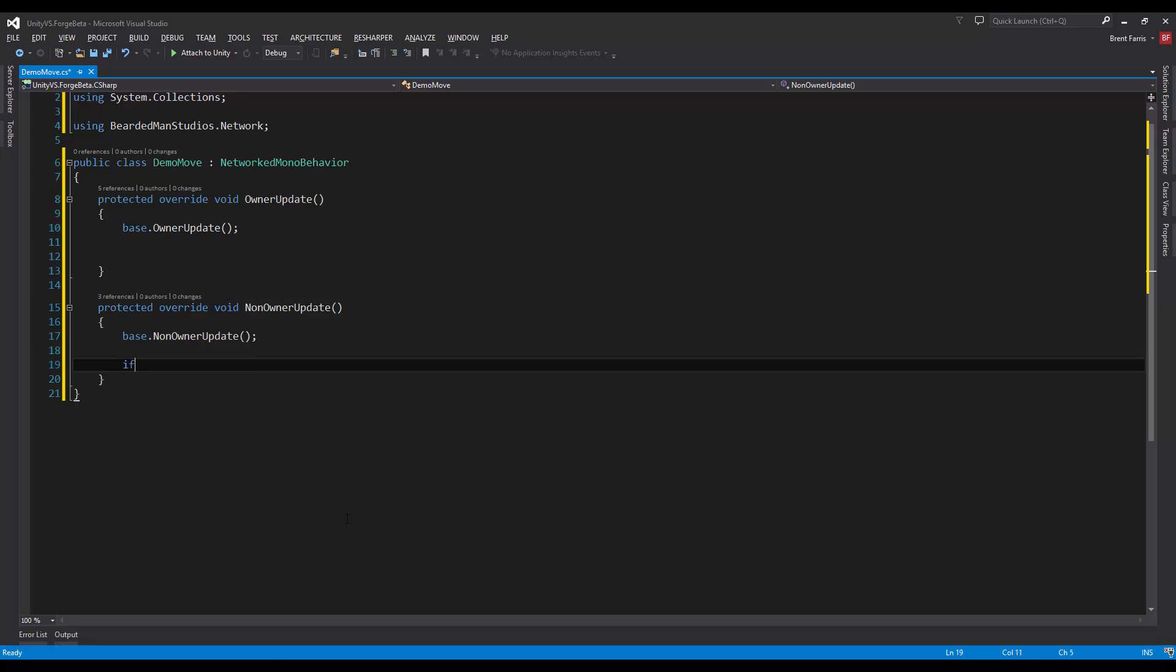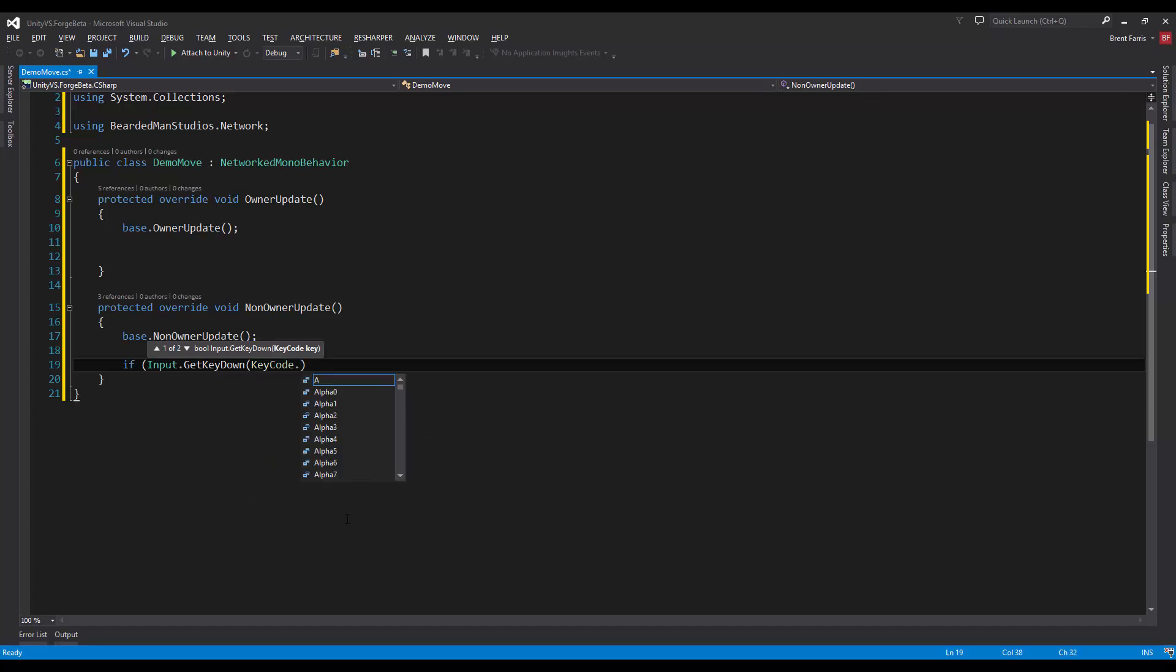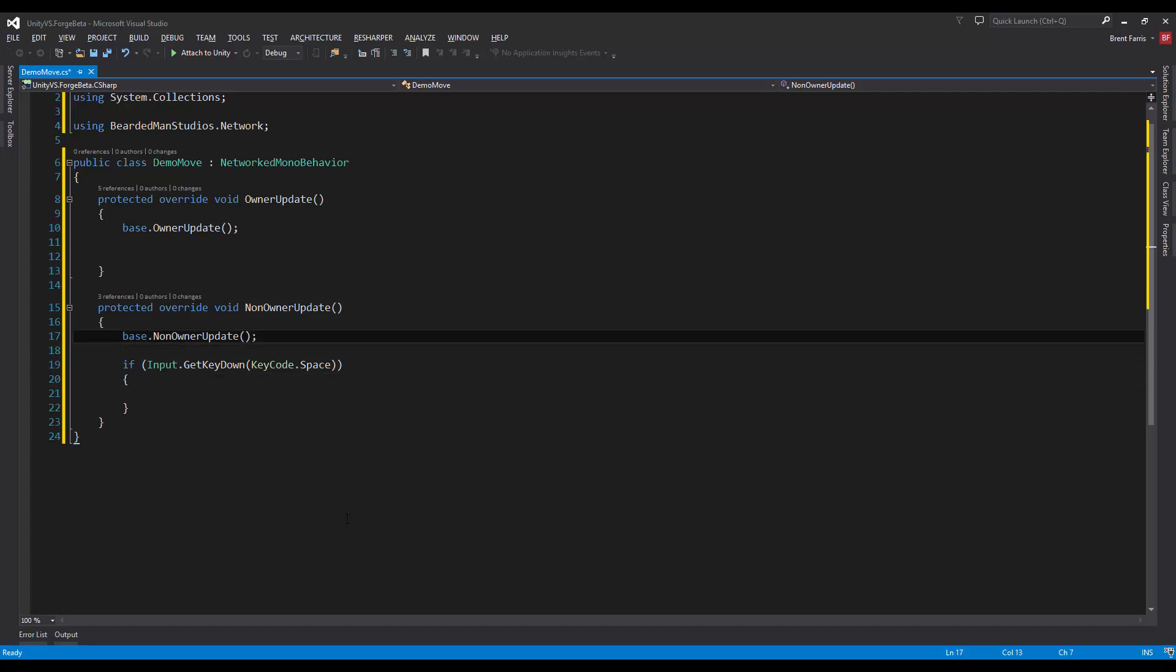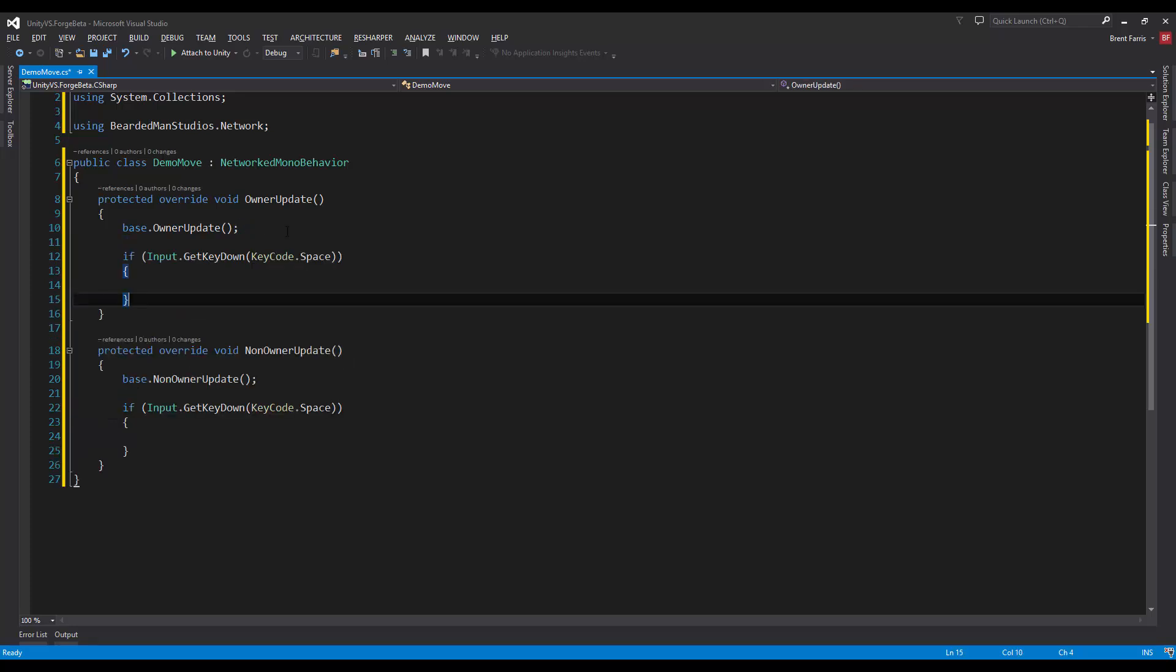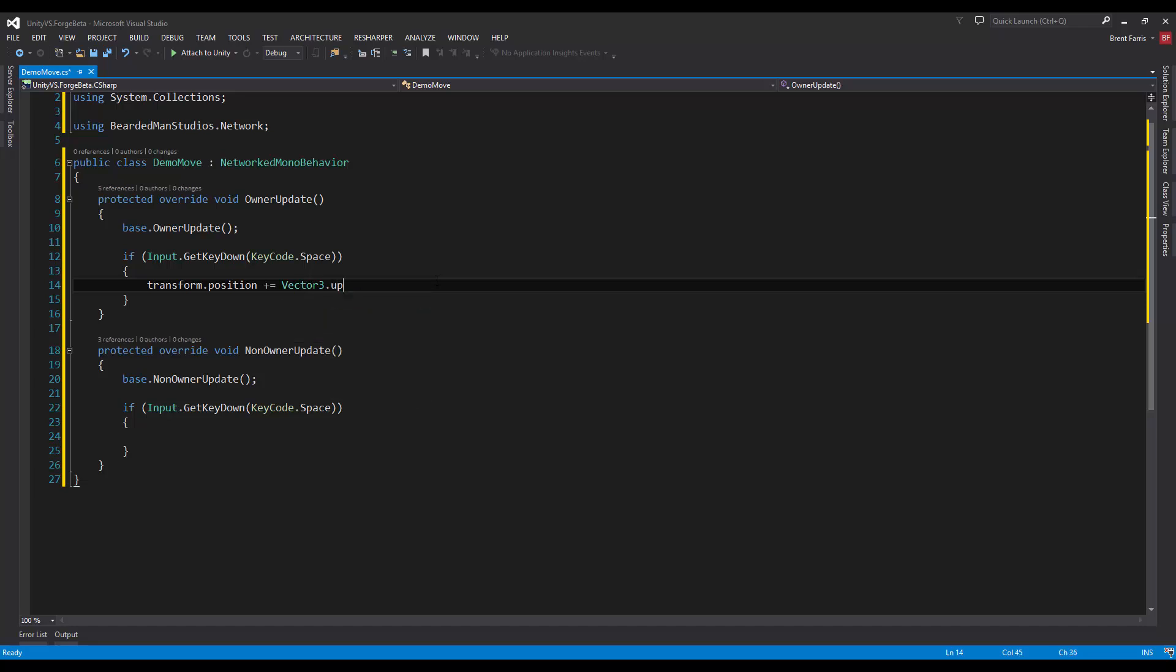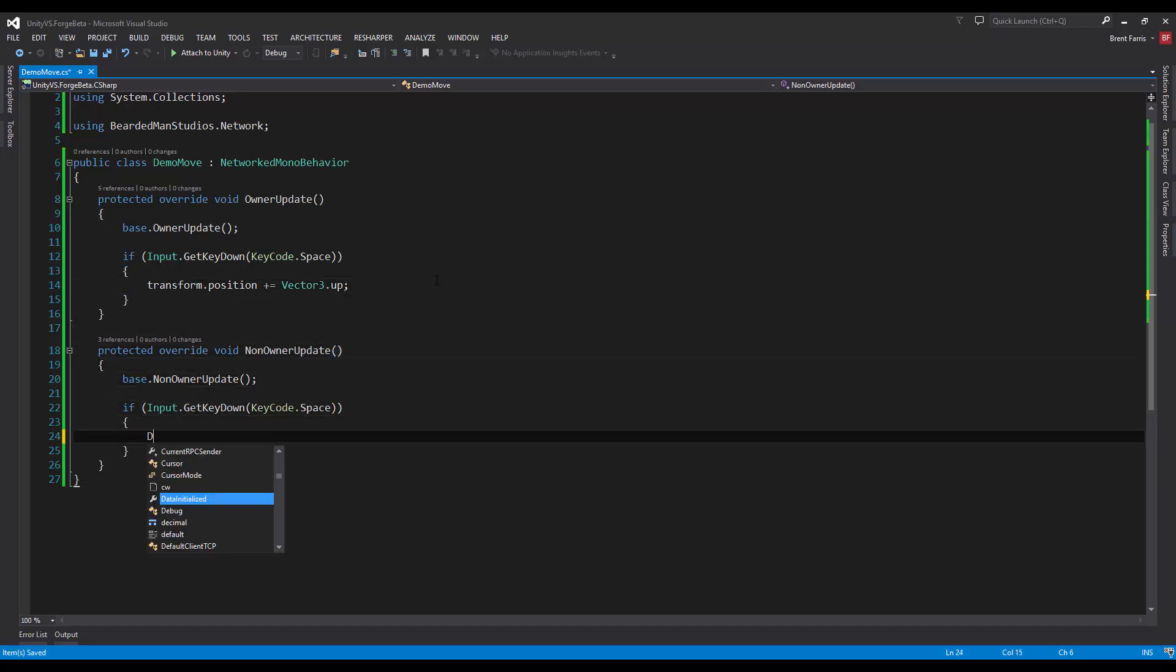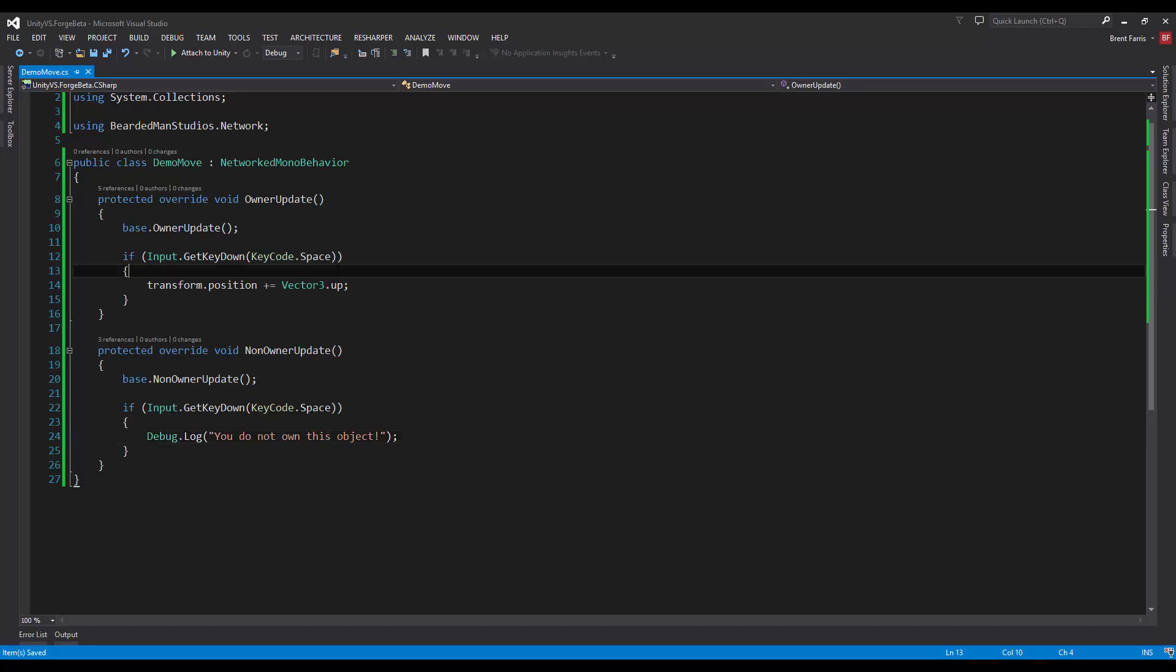So we just write our code in here. If Input.GetKeyDown KeyCode.Space, and I'm going to use the same exact thing over here. If you do own it, we'll move the object up, so transform.position plus equals Vector3.up. And if you do not own it, we're going to Debug.Log 'You do not own this object'.